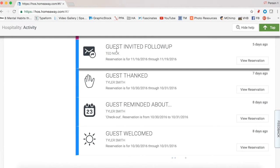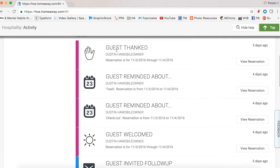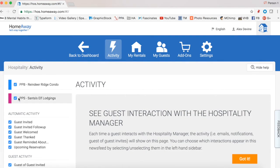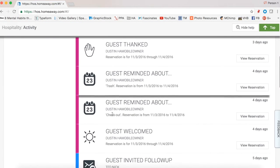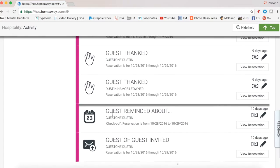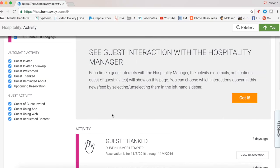Ted Nick was invited with a follow-up because he has not accepted the invite and downloaded the app yet. Underneath the property checkboxes, if I only want to see Santa's Elf Lodgings I uncheck the condo and it refreshes to show only that one property, which is nice especially if you have multiple properties. You can also filter by automatic activity — if you don't want to see certain events, just uncheck them. Same with guest activity — when the system invites a guest it shows in your activity unless you uncheck it. Same for invite follow-up, guest welcome, guest thanked, guest reminders, or upcoming reservation.